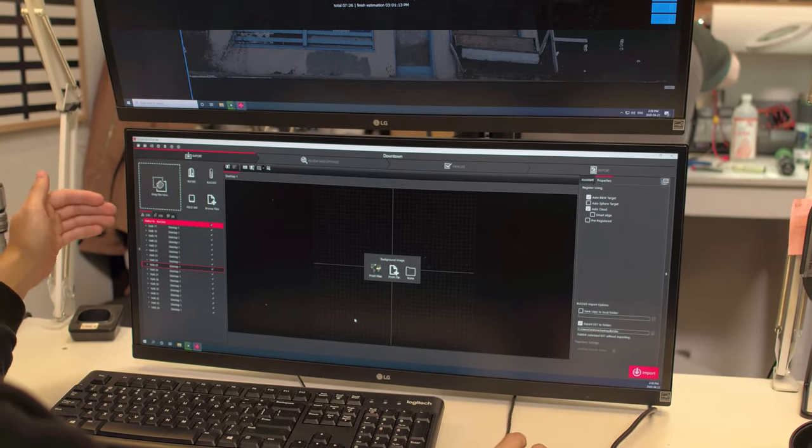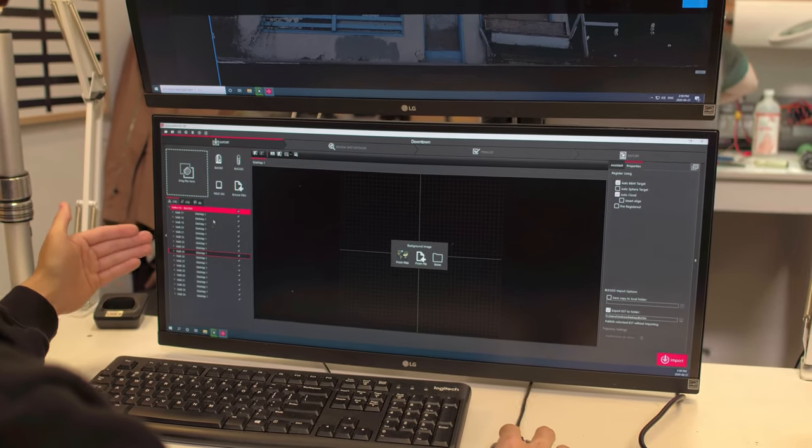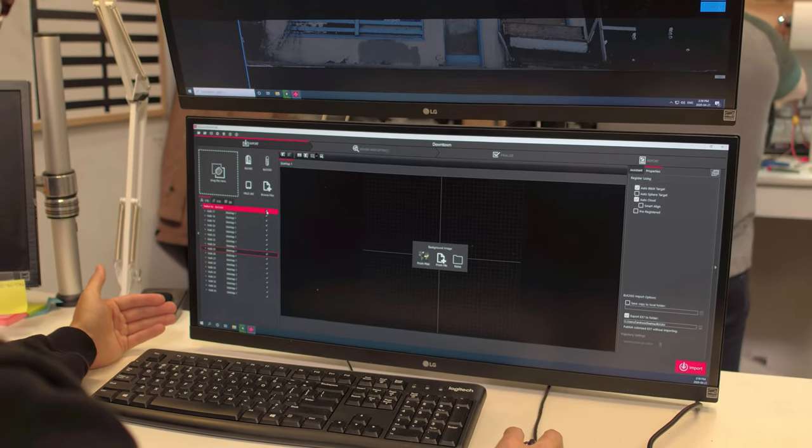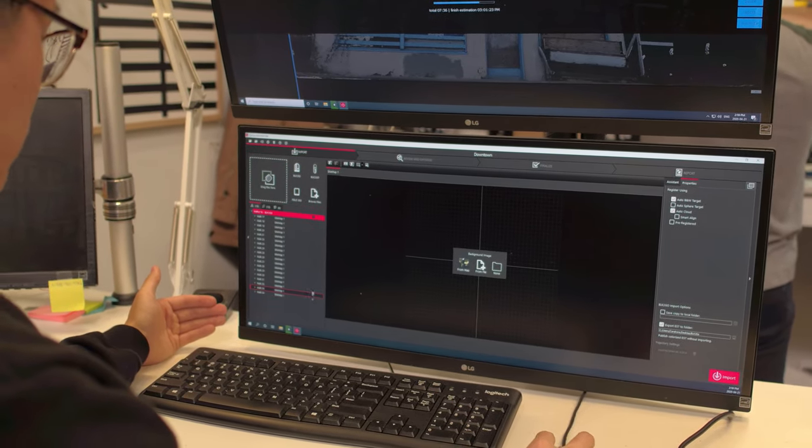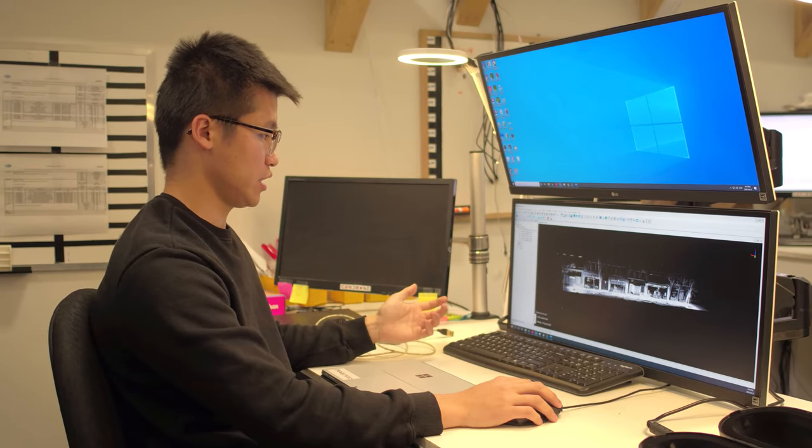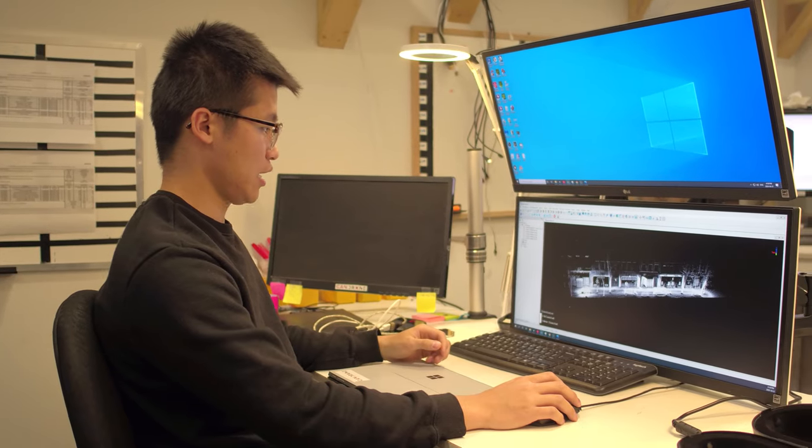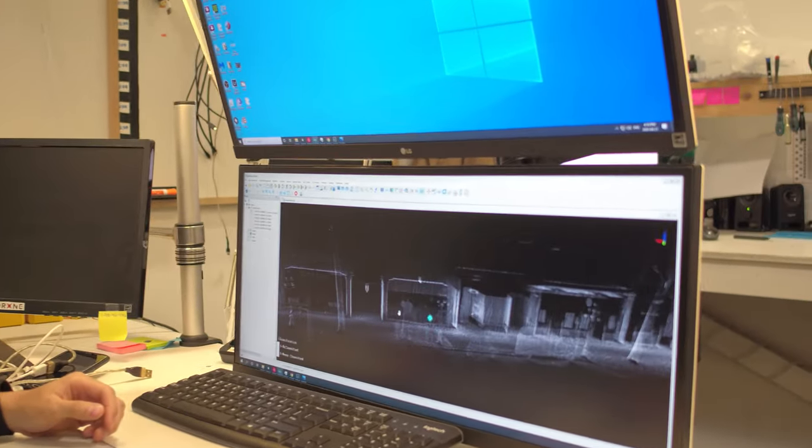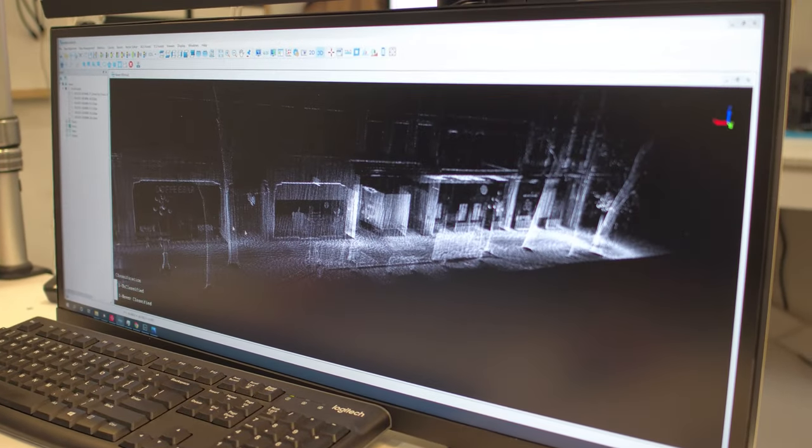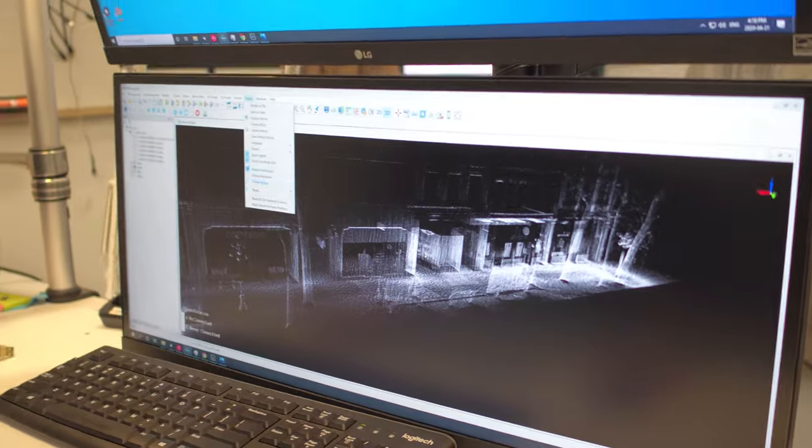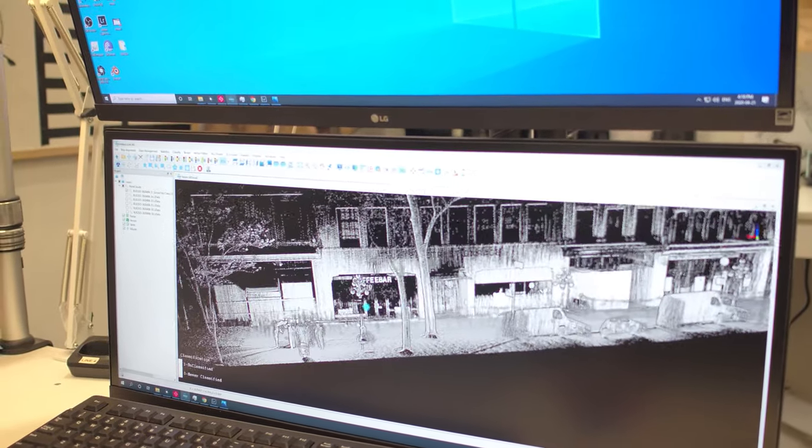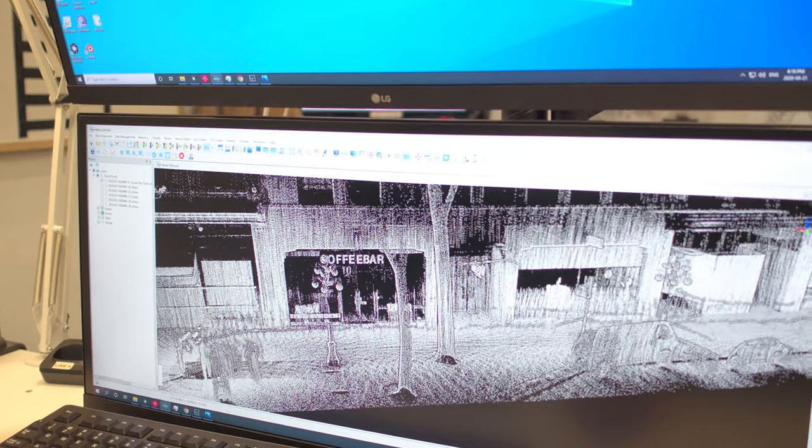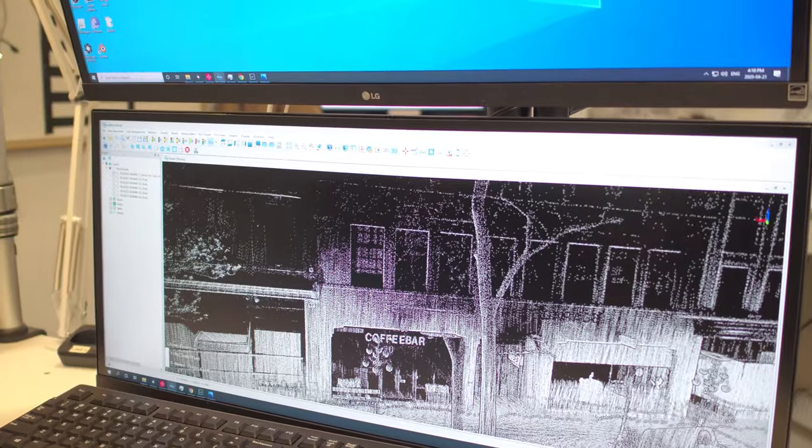So once you loaded all of your scans into Cyclone Register 360, you can see the individual scans here. I'm just going to disable all of them and only render the ones that we scan in downtown. Now that we process the data and clean it up a little bit, we can see in our point cloud viewer the quality of our point cloud. So currently I have glass effect on, so I'm just going to quickly disable that. There you go. Now it is solid points. And you can see that the BLK2GO did a really great job in terms of fidelity.